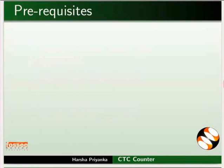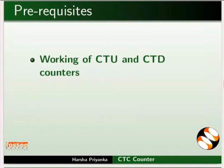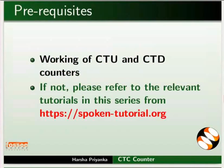To follow this tutorial, you should know the working of CTU and CTD counters. If not, please refer to the relevant tutorials in this series on this website.